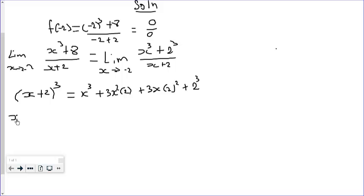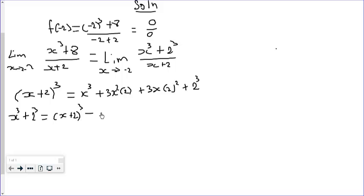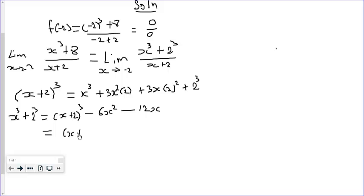We can now make x cubed plus 2 cubed the subject. So x cubed plus 2 cubed equals x plus 2 cubed minus 6x squared minus 12x. This further simplifies to x plus 2 to the power 3, with a common factor of 6x, giving us x plus 2 times the quantity x plus 2 squared minus 6x.